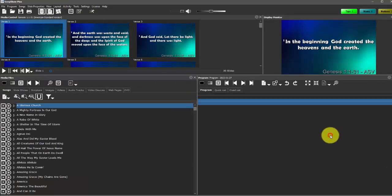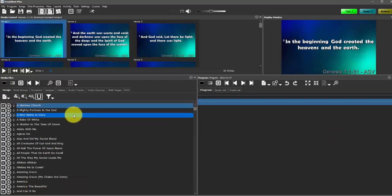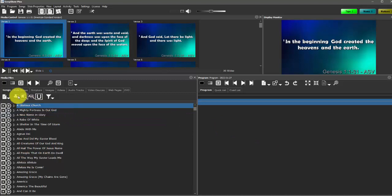Now some of the basic features or functions of Songshow Plus are going to be presenting songs, presenting scriptures and maybe doing a slideshow. So we'll start with songs.